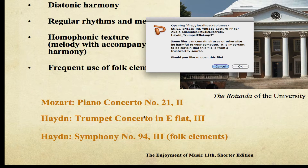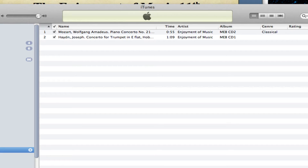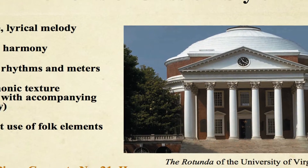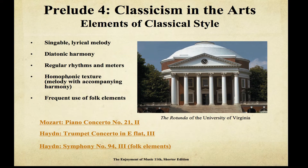Now I'm going to click Haydn's trumpet concerto, and as you can see, iTunes has launched and it's now playing that selection. I'm going to click on the PowerPoint slide and we're going to go back into the PowerPoint presentation.